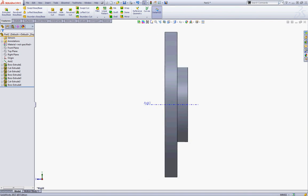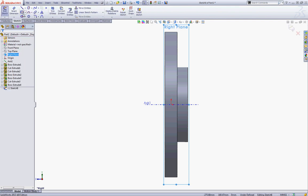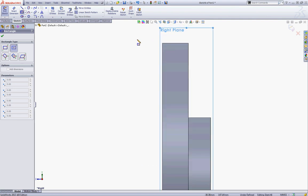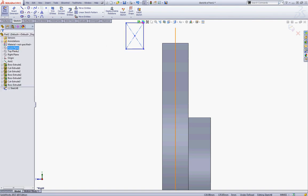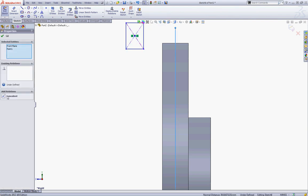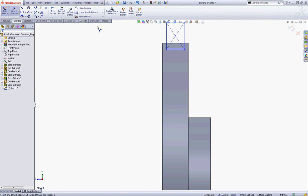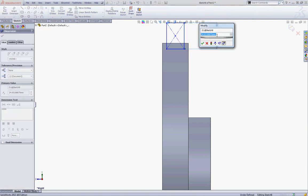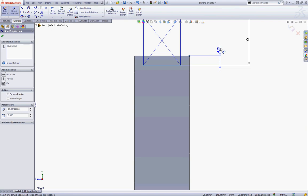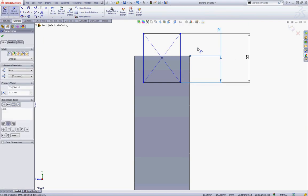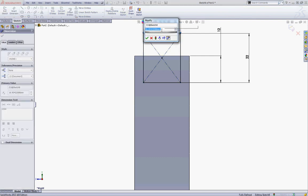Now press Ctrl-4 to view it from the right plane. Right-click your right plane and start a new sketch. Select a center rectangle, zoom in and sketch a center rectangle, then press Esc. Now click the front plane and Ctrl-click the center of the rectangle and choose Coincident. Choose Smart Dimension and give this line a dimension of 22. Choose this point and this line and give this one a dimension of 12.